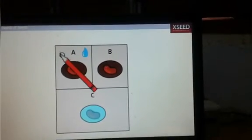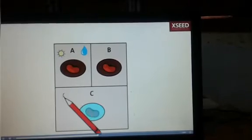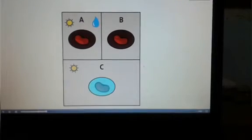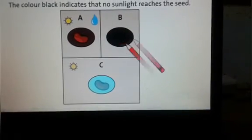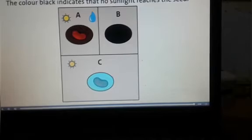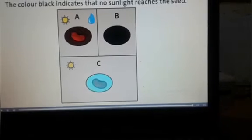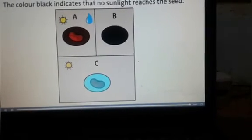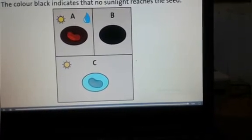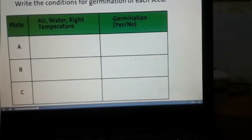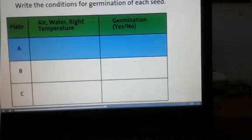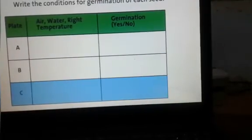Draw the sun above plates A and C as shown. Color plate B black. Write down the conditions for germination given to seeds A, B, and C in the table.